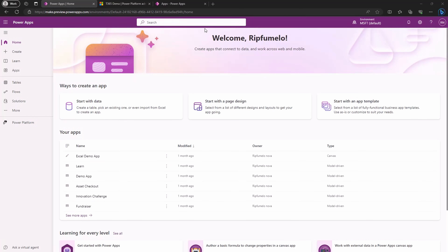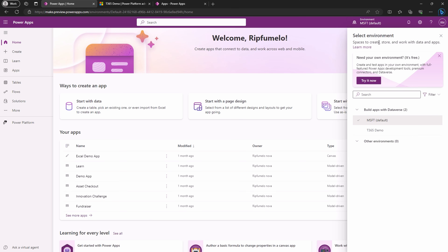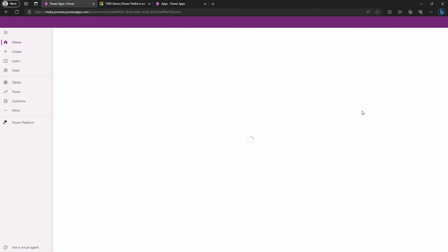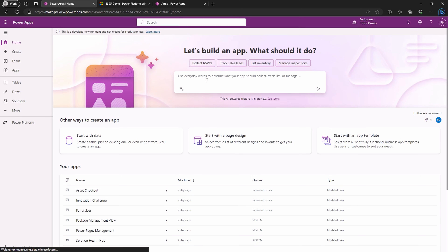Now let's hop onto Power Platform. You might notice that our old environment is still lacking Copilot. Just click on the environment name in the top right corner and select the new environment we've just created. And there you have it — Copilot is now at your service.